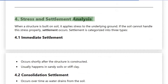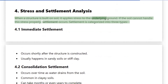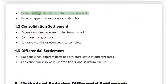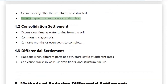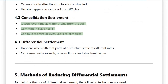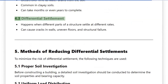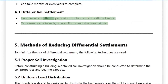4. Stress and Settlement Analysis: When a structure is built on soil, it applies stress to the underlying ground. If the soil cannot handle the stress properly, settlement occurs. Settlement is categorized into three types: 4.1 Immediate Settlement — occurs shortly after the structure is constructed, usually in sandy soils or stiff clay. 4.2 Consolidation Settlement — occurs over time as water drains from the soil, common in clay soils, and can take months or even years to complete. 4.3 Differential Settlement — happens when different parts of a structure settle at different rates, and can cause cracks in walls, uneven floors, and structural failure.